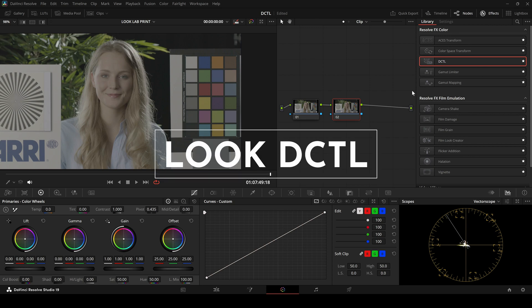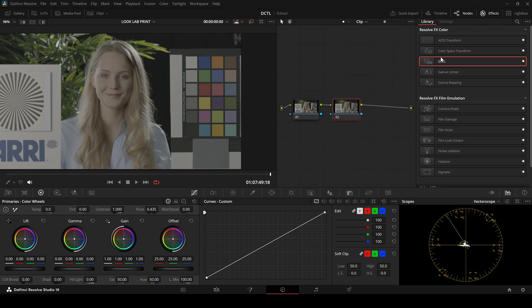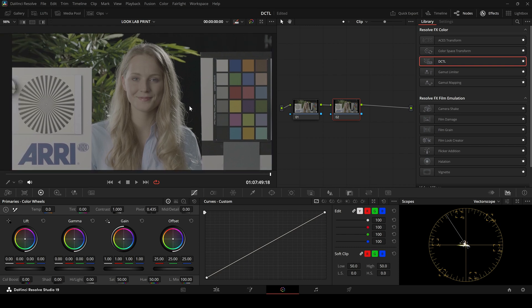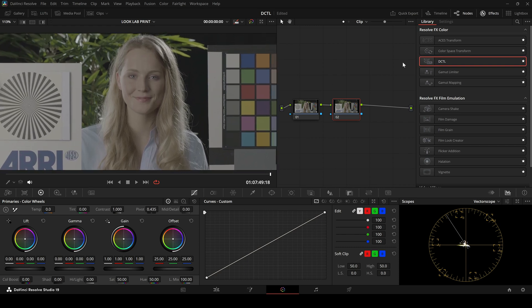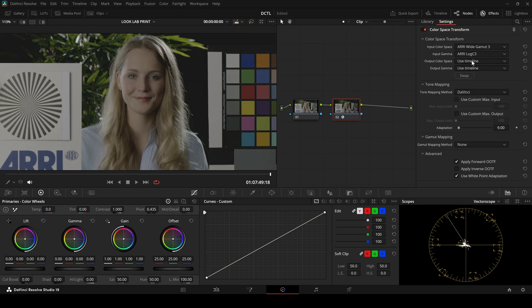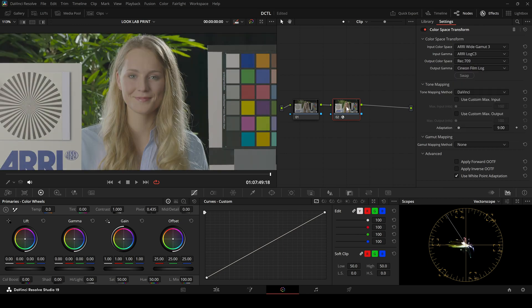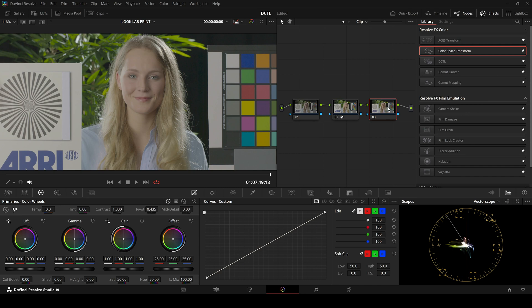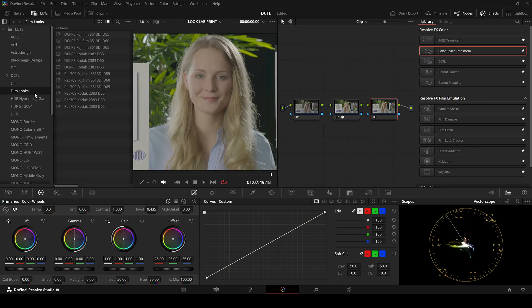Next, I want to talk a bit about the Look DZTL. To demonstrate this, I'll start with the Isabella test footage. For comparison purposes only, I am starting with the CST transform from Arilog C3 to Cineon. Then, in the final node, I apply a LUT.